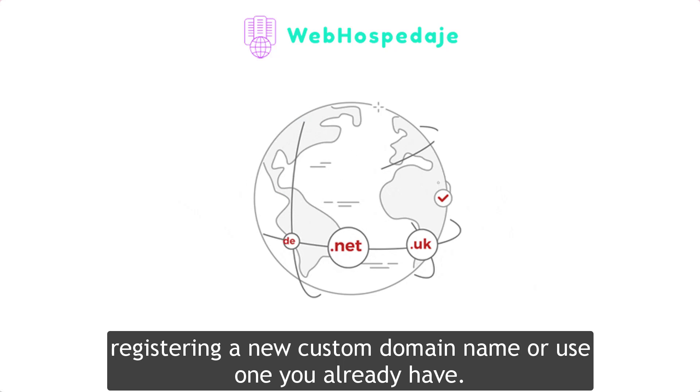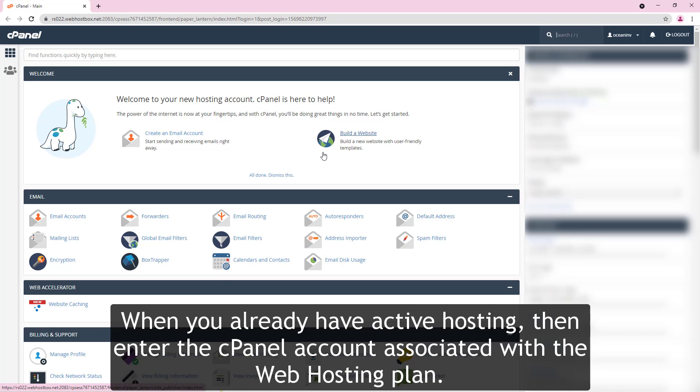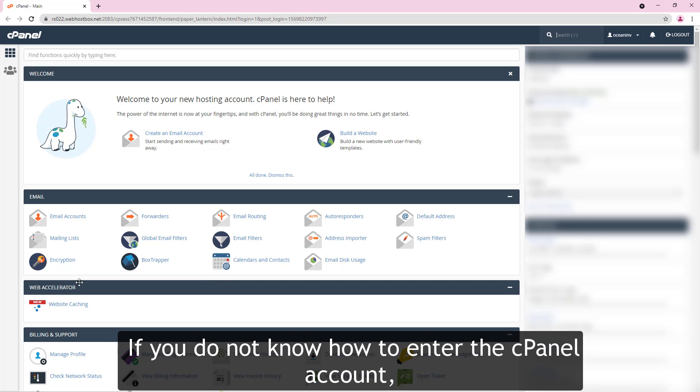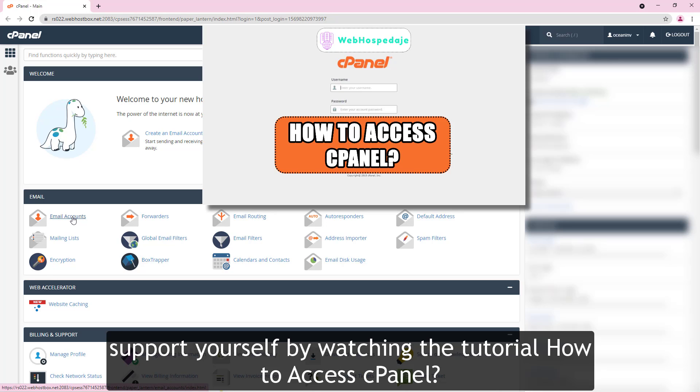Step number two. When you already have active hosting, then enter the cPanel account associated with the web hosting plan. If you do not know how to enter the cPanel account, support yourself by watching the tutorial how to access cPanel.